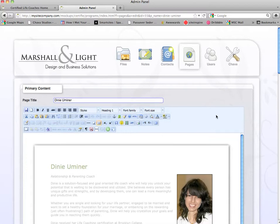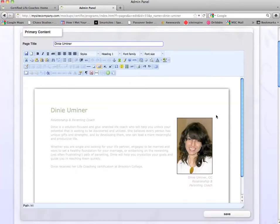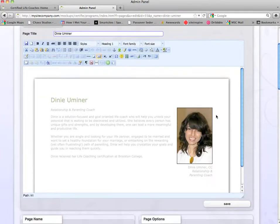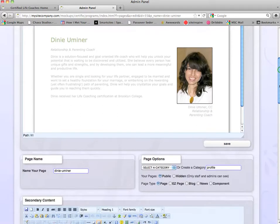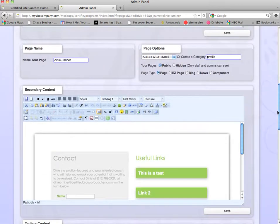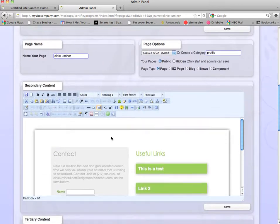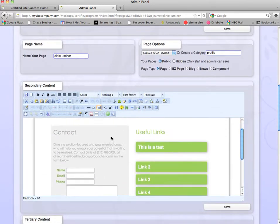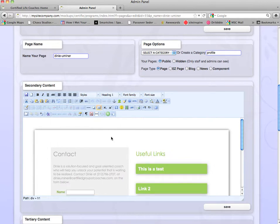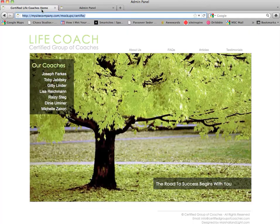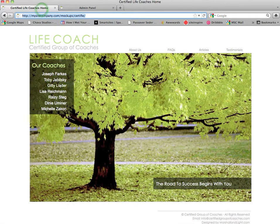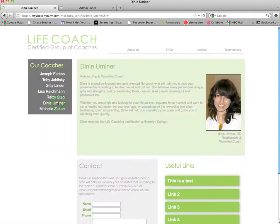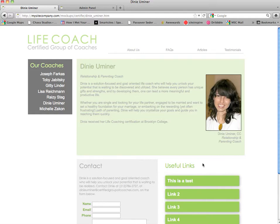Now, as you can see, Dini's page is divided into a few sections. She has her bio section as well as her contact section and her useful link section. You can see this live on their website. If you click on Dini's name, you can see that her bio section, contact section, and useful link section are active.